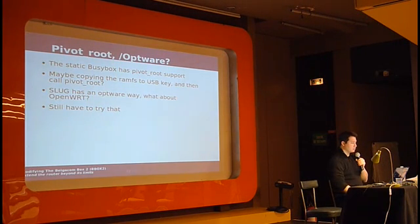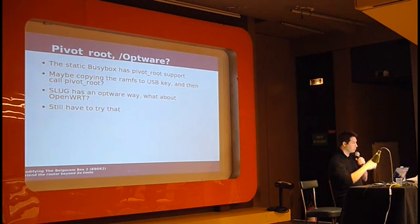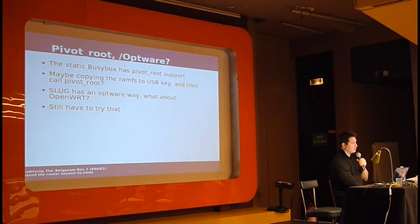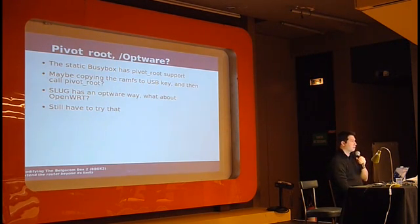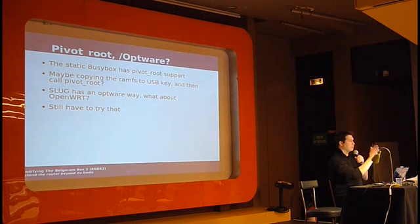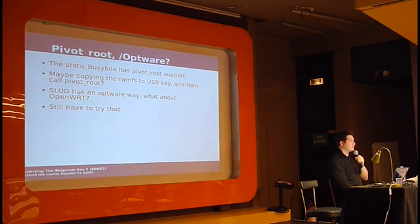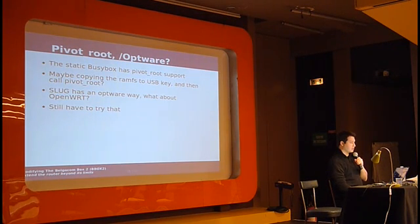There's the distribution, the slug, which is for Linksys, a small Linksys device, which has an opt-ware kind of collection which is a slash opt and then their own root file system with some packages. So, I was trying to find out how.